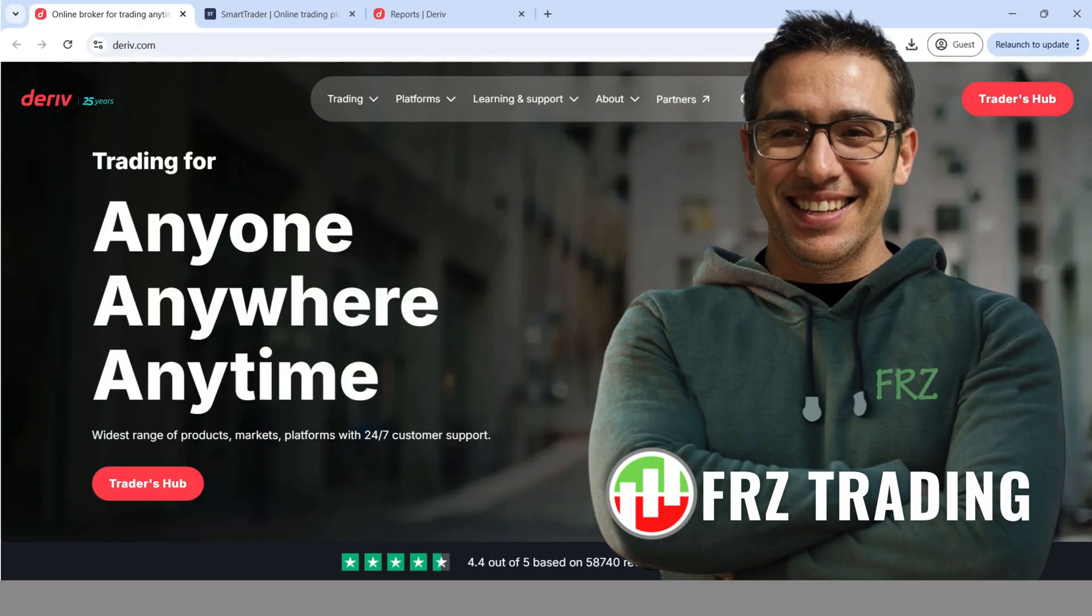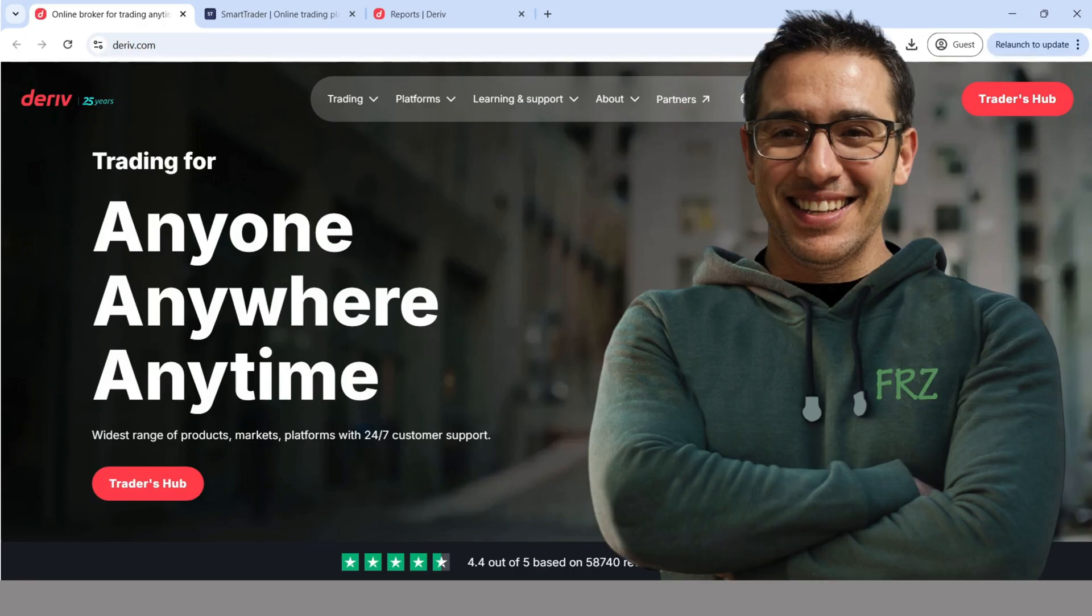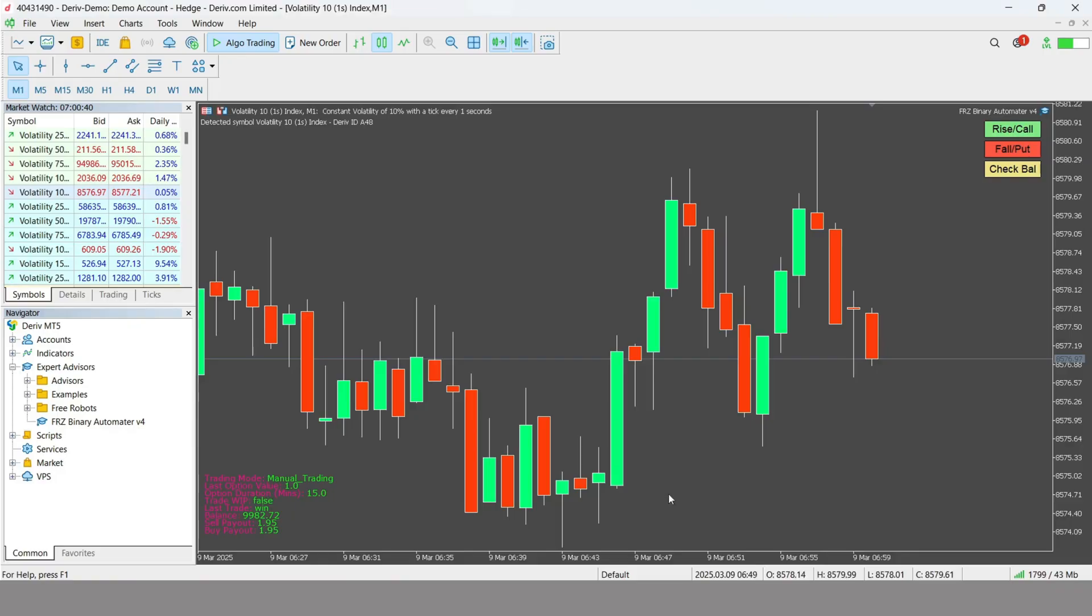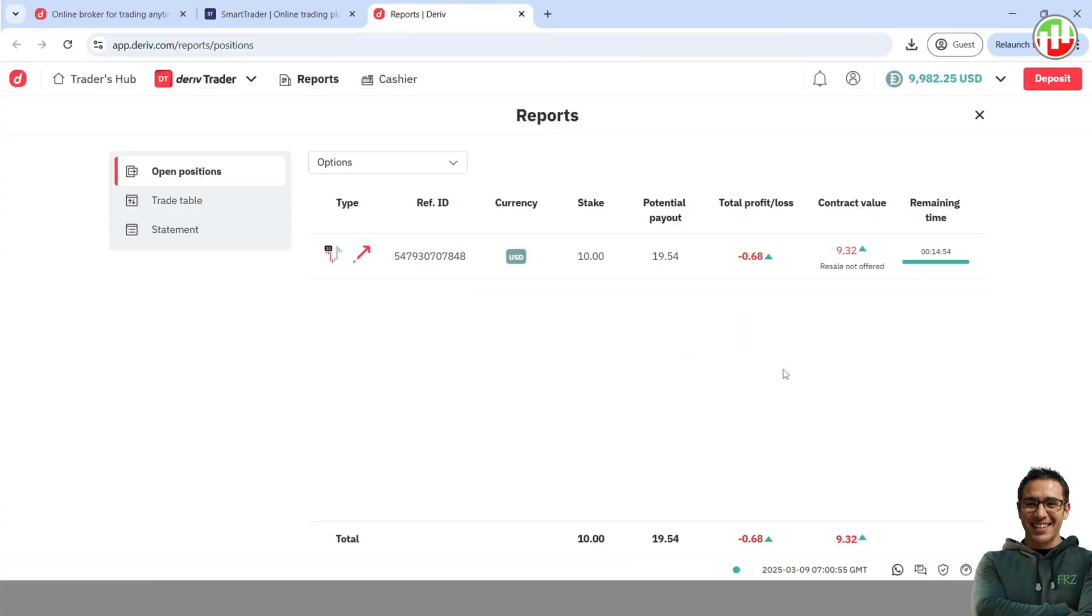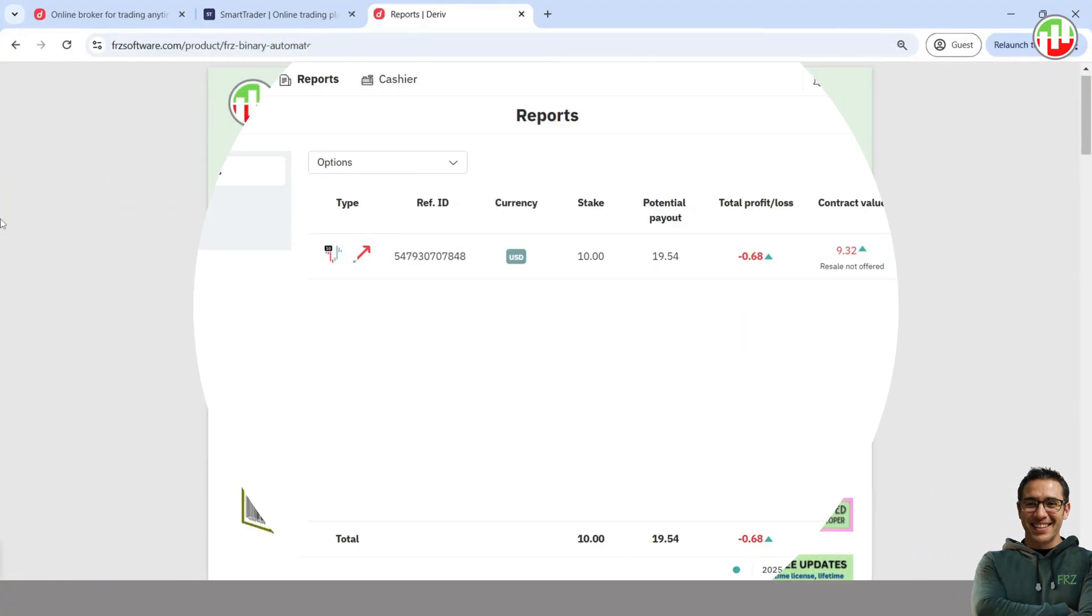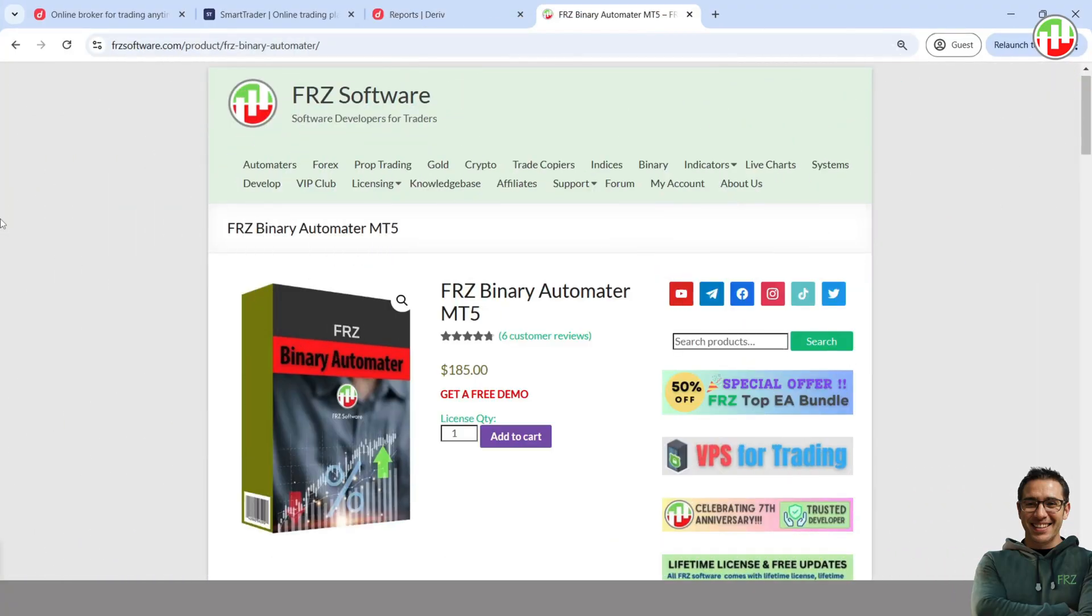Hey traders, want to trade binary options on Deriv directly from MT5 with ease? In today's video, I'll show you exactly how to do it using our FRZ Binary Automator EA. With this EA, you have two ways to trade binary options.